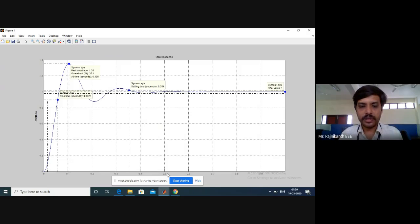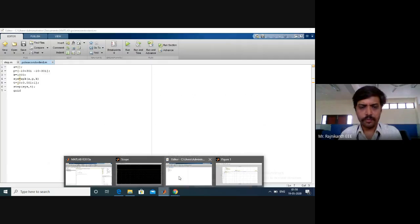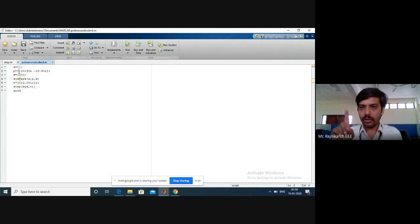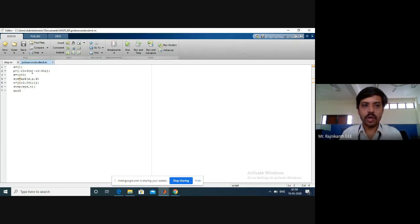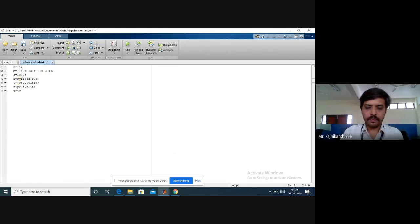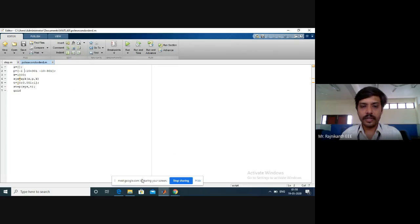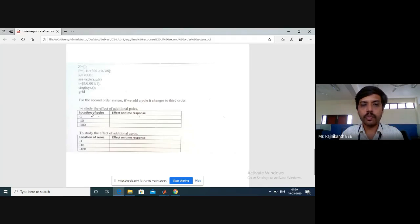Now if we add a pole to the system, what happens? In the program, I'll enter minus one as the new pole location. If I shift the pole toward minus one, it's added to the existing poles at minus 10. So I'm adding minus one on the left-hand side. Save and check the system response.